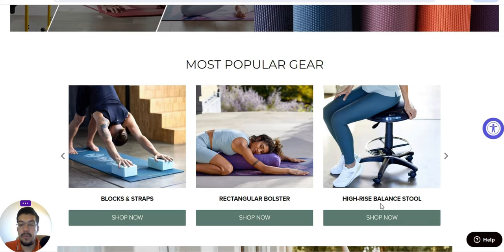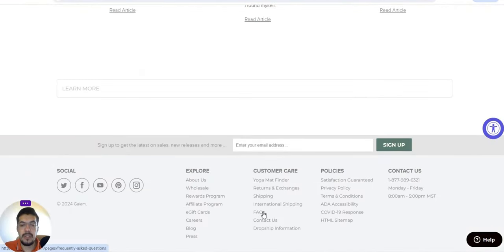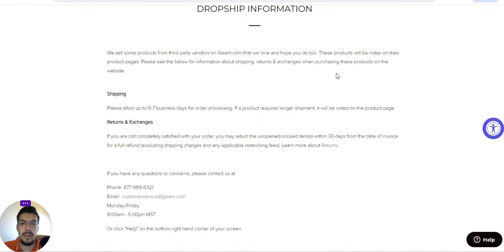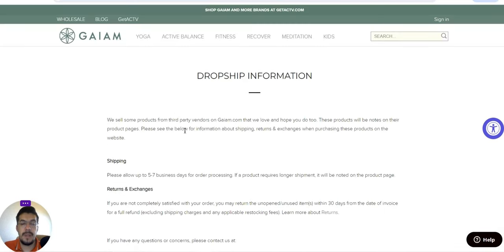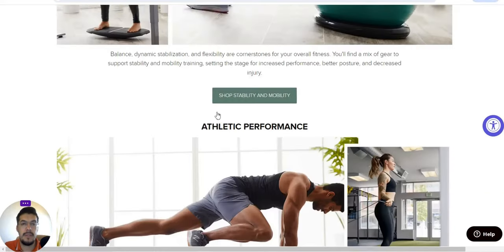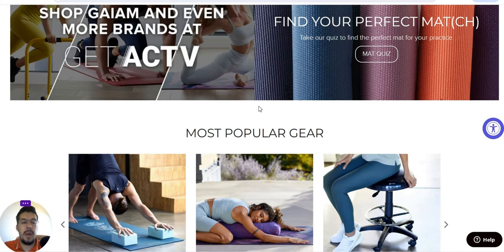Looking at their international shipping and dropshipping information: they sell some products from third-party vendors on Gaiam.com, so those are not their own products. You need to send them an email to ask about integration, whether they offer CSV, XML, or data feed. That's Gaiam.com — once again, link in the description of this video.